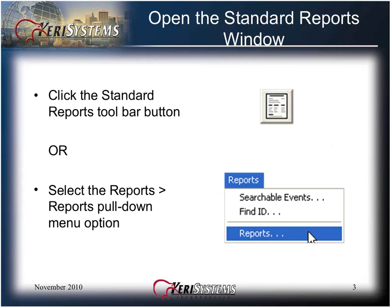To open the standard reports window, click the standard reports toolbar button, or select the Reports pull-down menu and click on Reports.